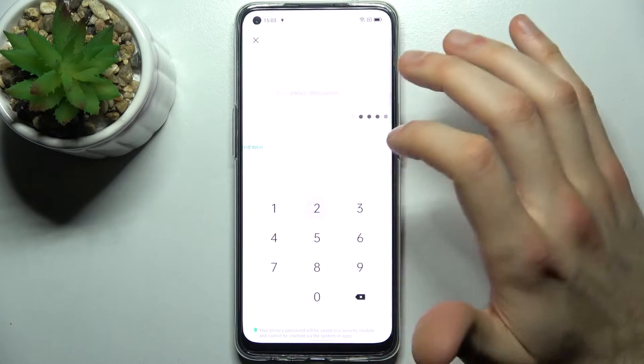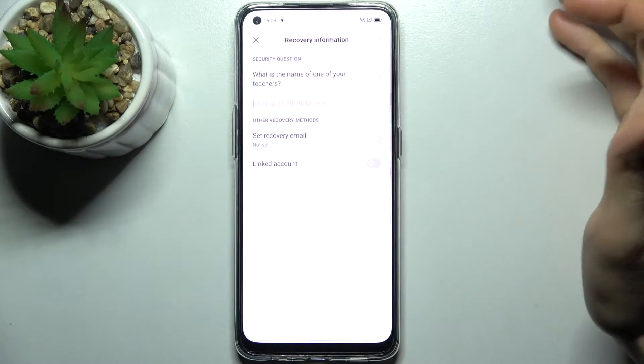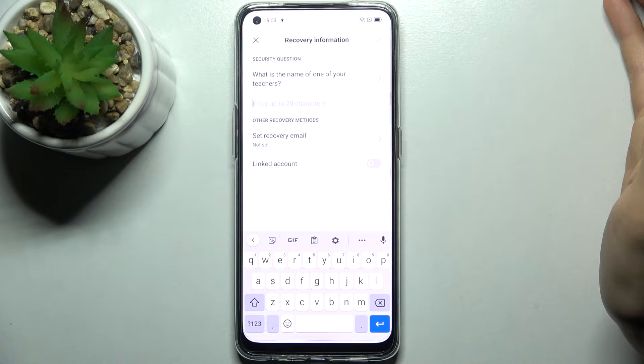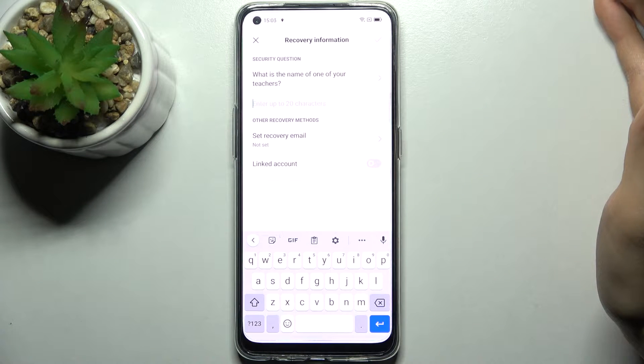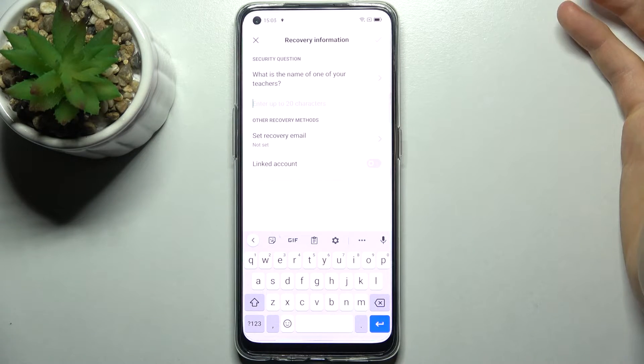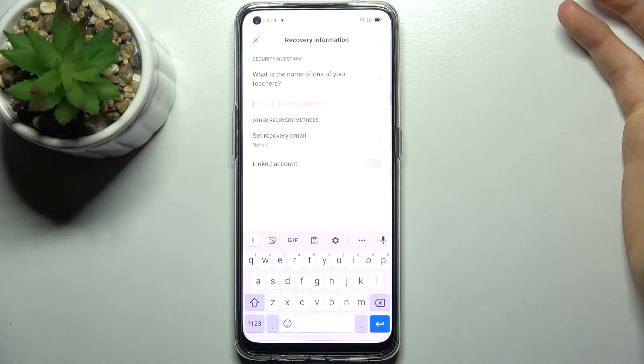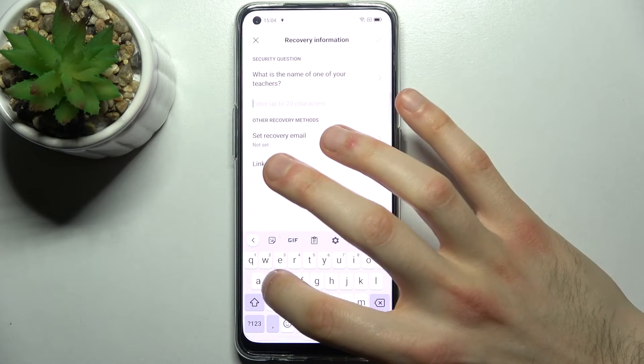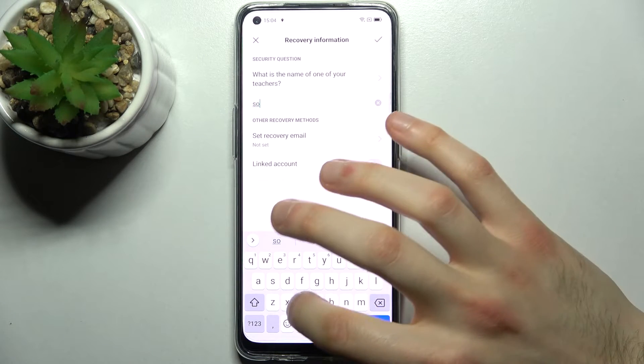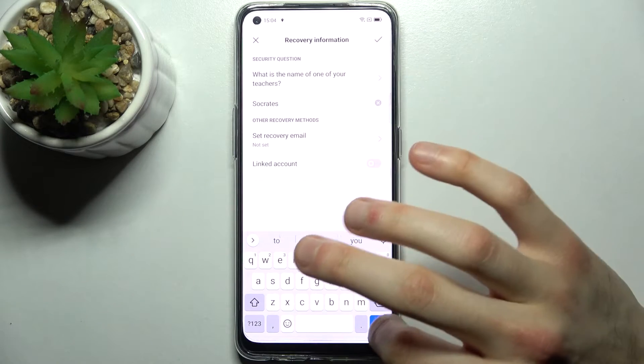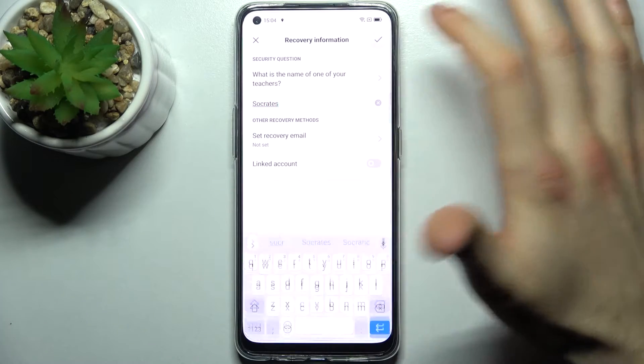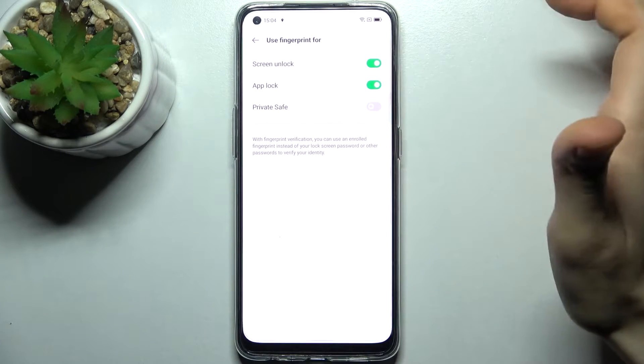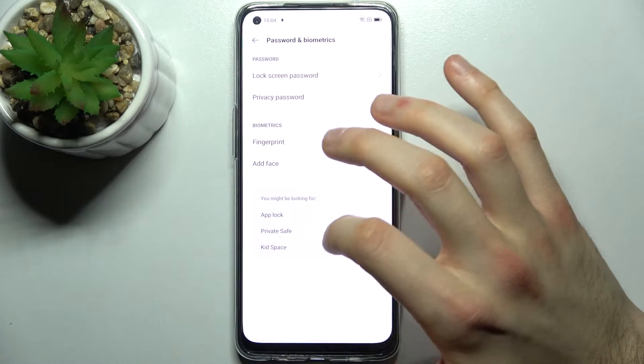Then you have to enter your code, confirm it, then answer the security question. For example, what is the name of one of your teachers? Tap next and you have app lock enabled.